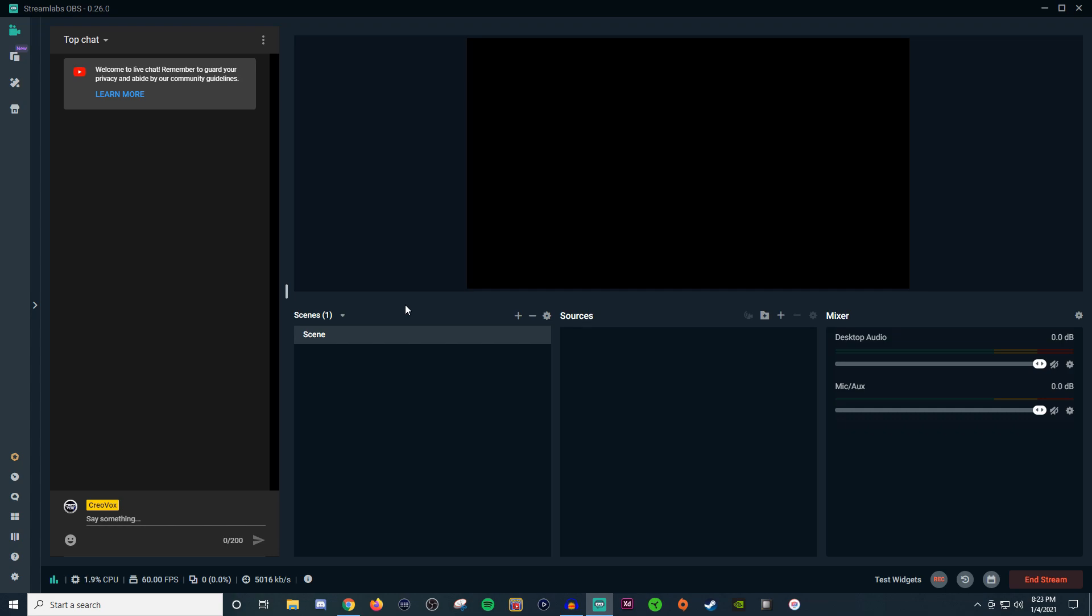In today's video I'm going to be showing you how you can bring in your YouTube stream chat when you're streaming on Streamlabs OBS because sometimes it works, sometimes it doesn't. So hopefully some of these workarounds will help you guys on whatever situation you run into.